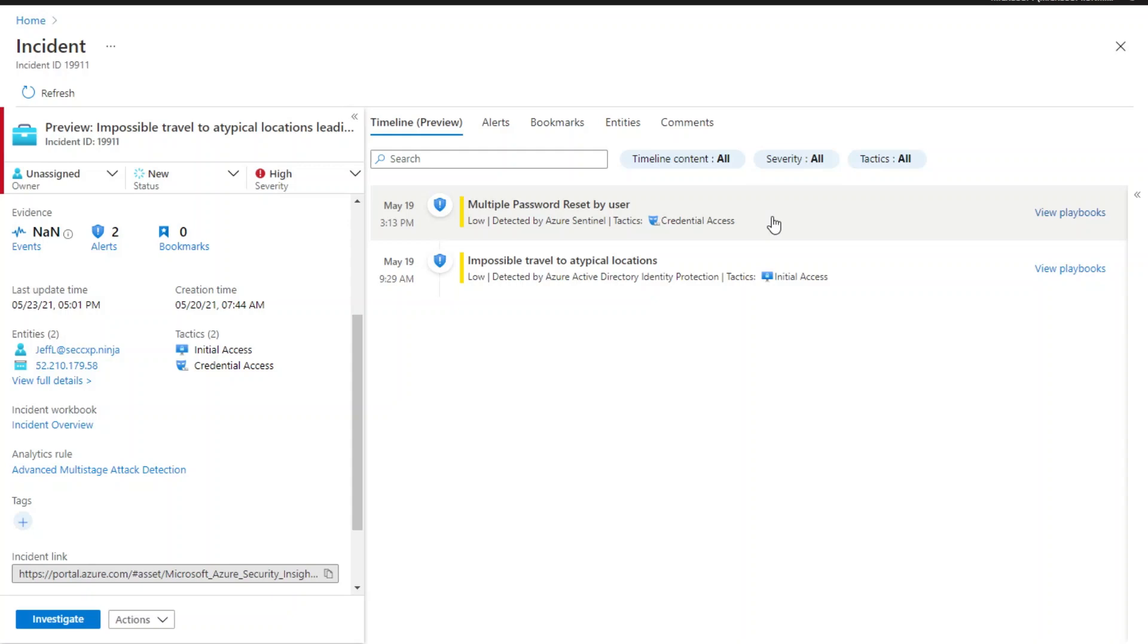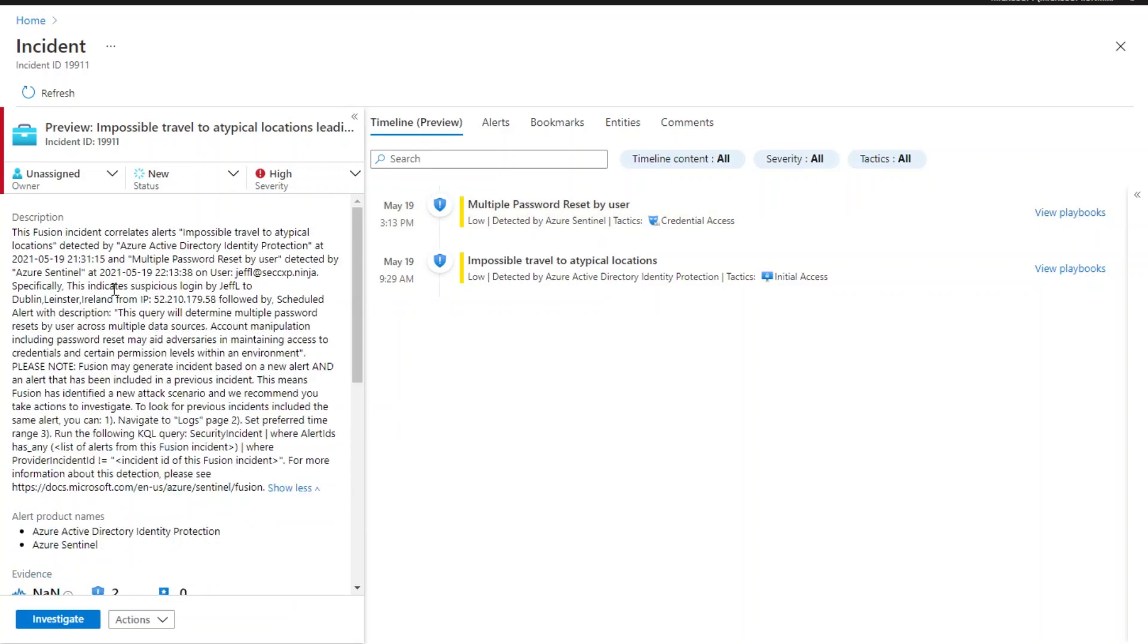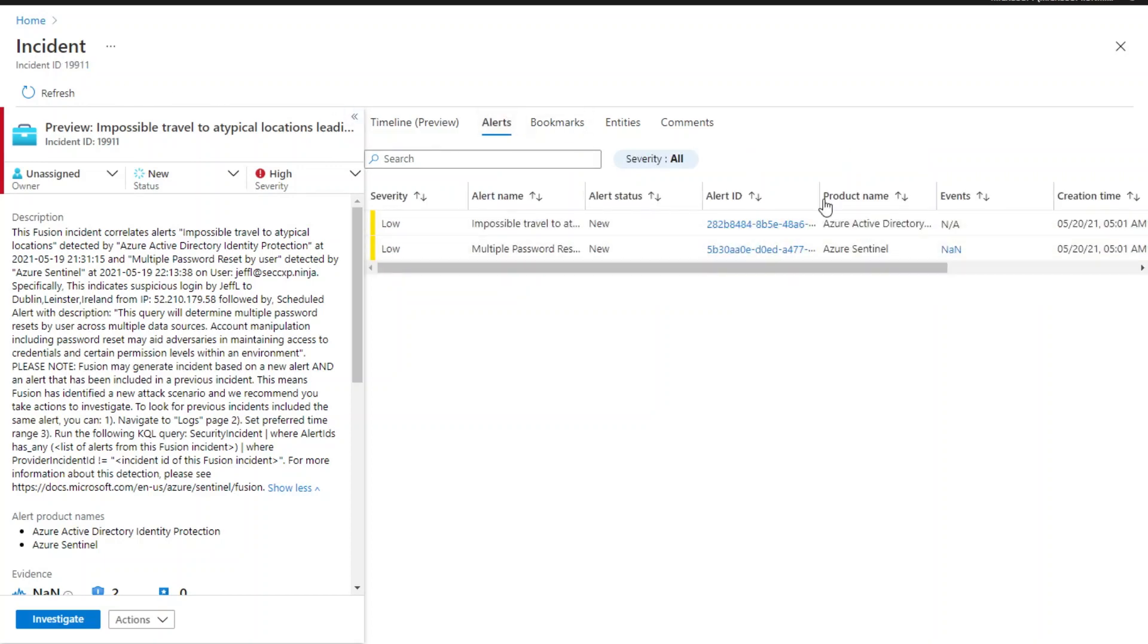If you would like to look for the previous incidents that included the same alert, you can use the query we provided in the incident description here to do a quick search. In order to do the quick search, you will need the incident ID as well as the alert ID here.